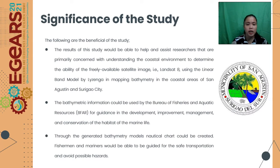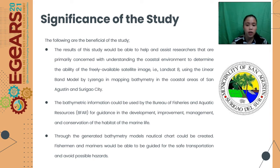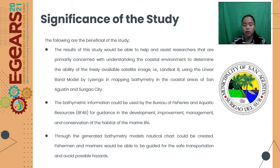Significance of the study: The result of the study would be able to help and assist researchers primarily concerned with understanding the coastal environment to determine the ability of freely available satellite images like the Landsat 8 image using the linear band model by Lyzenga in mapping bathymetry in the coastal area of San Agustin, Surigao City. The bathymetry information could be used by the Bureau of Fisheries and Aquatic Resources or BFAR for guidance in the development, improvement, management, and conversion of the habitat of marine life. Through the generated bathymetry models, nautical charts could be created, and fishermen and mariners would be guided for the safest route and to avoid possible hazards.